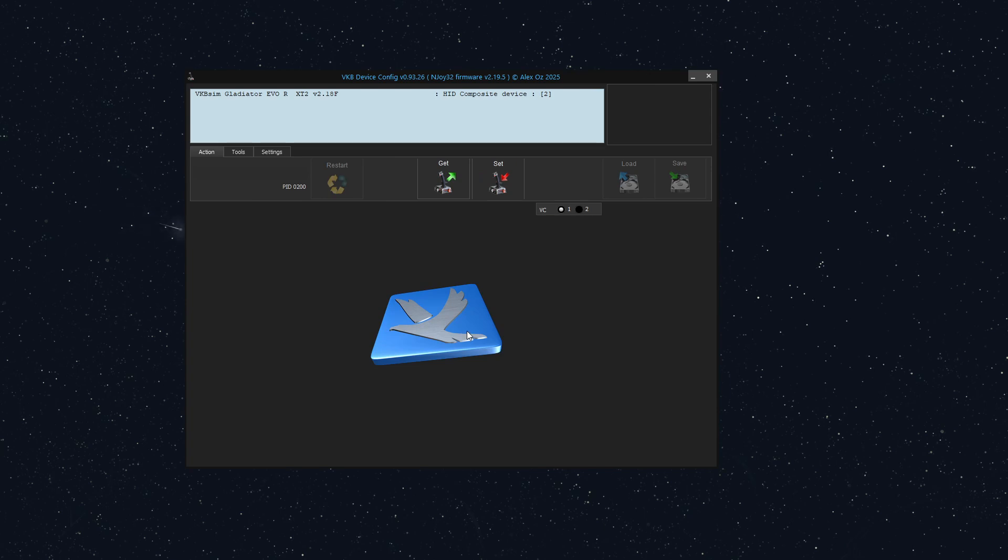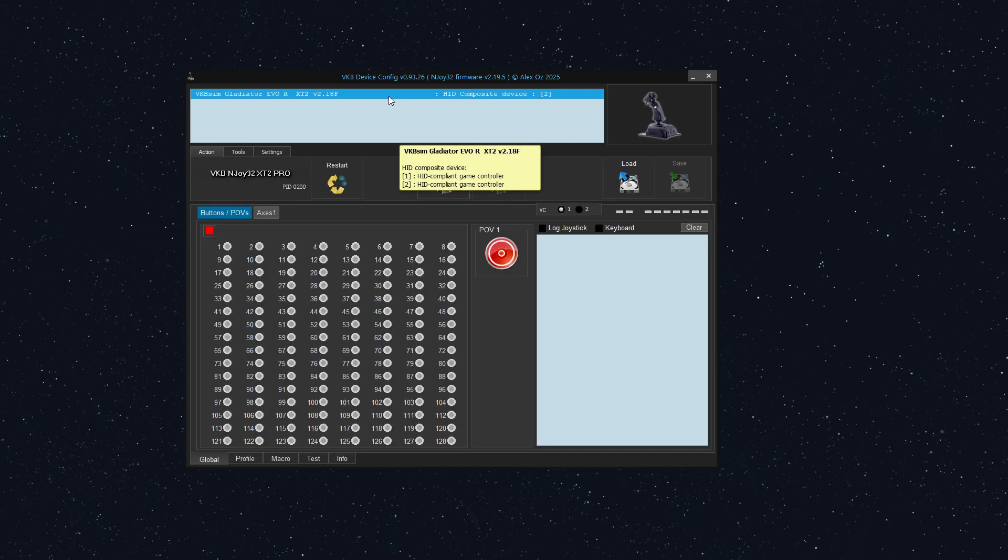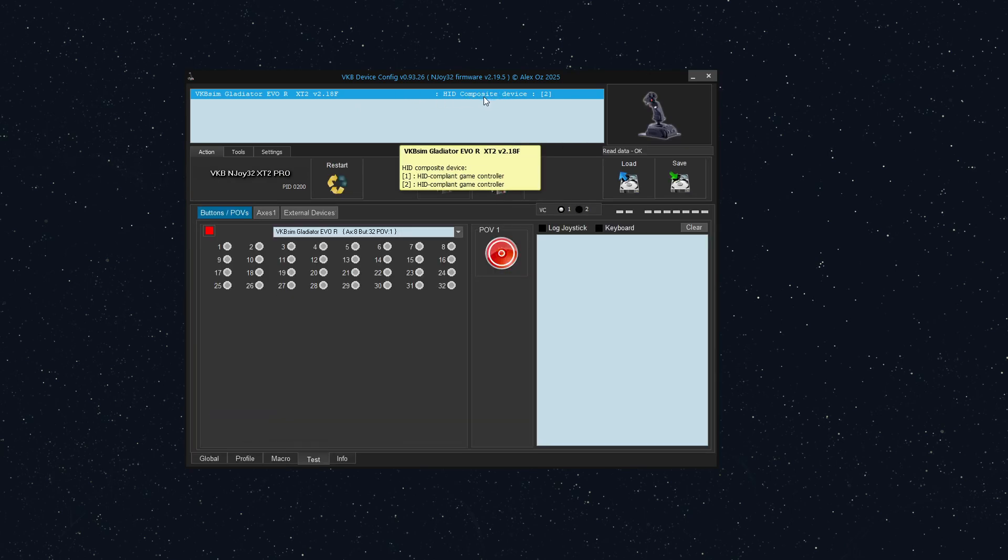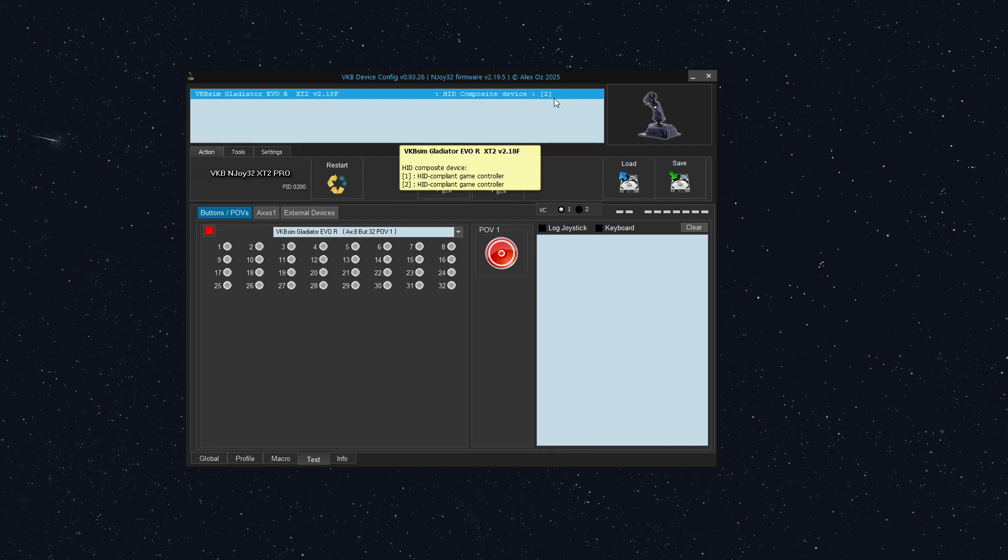So what set does is it writes all of this information to your joystick. Now notice how at the top here, we have gladiator Evo and it says HID composite device. And in brackets, it says two. And if you mouse over it, it has that little yellow window that says HID compliant game controller, HID compliant game controller. That tells you that it is properly set up to have two devices.